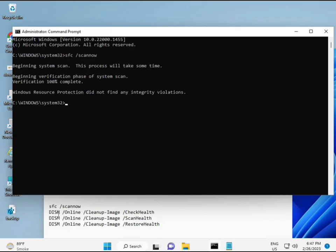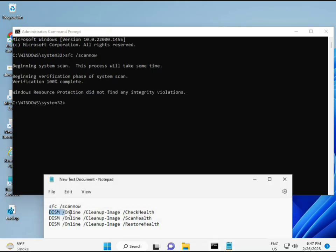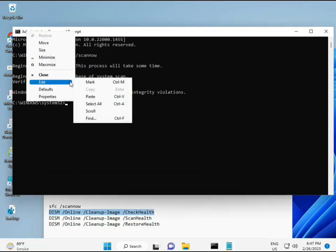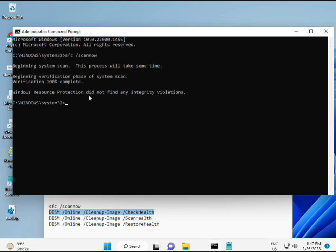All commands are in the description so you can manually type them or copy and paste — whatever you prefer. Once the first command completes, copy and paste the second, then the third.